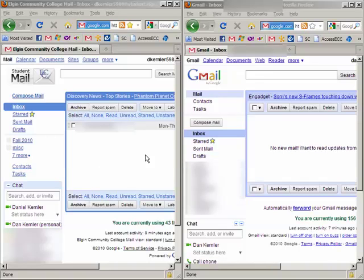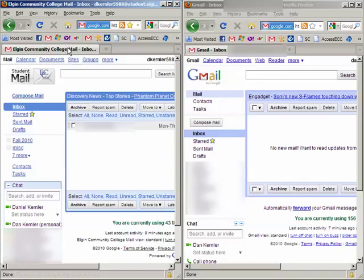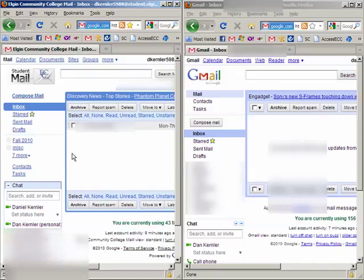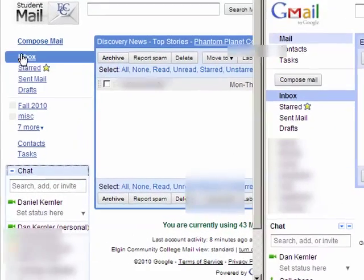I've got two screens up here. I'm logged into my ECC student email account and also my personal Gmail account. I wanted to show you how the chat works on the left-hand side.